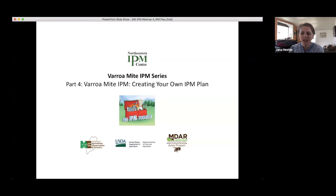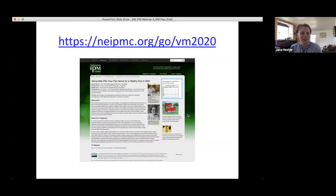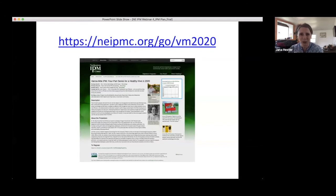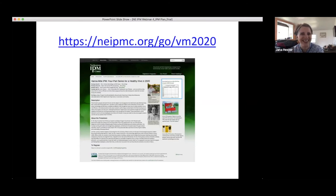This webinar actually has a DIY component. We're going to be going through how to create an IPM plan, and we have uploaded a template of that plan onto the website. If you click on the link — or type it in — you'll be brought to the website where you signed up for the webinar. In the top right-hand corner, where you see Kim's photograph of her looking at the honeybees, you can download the template.